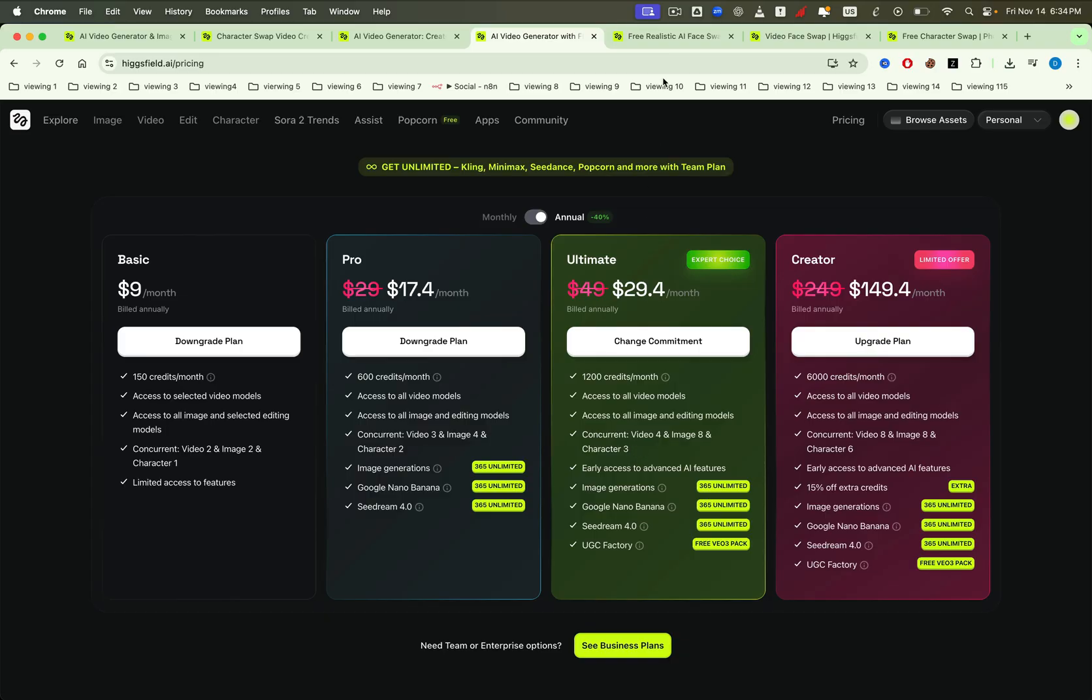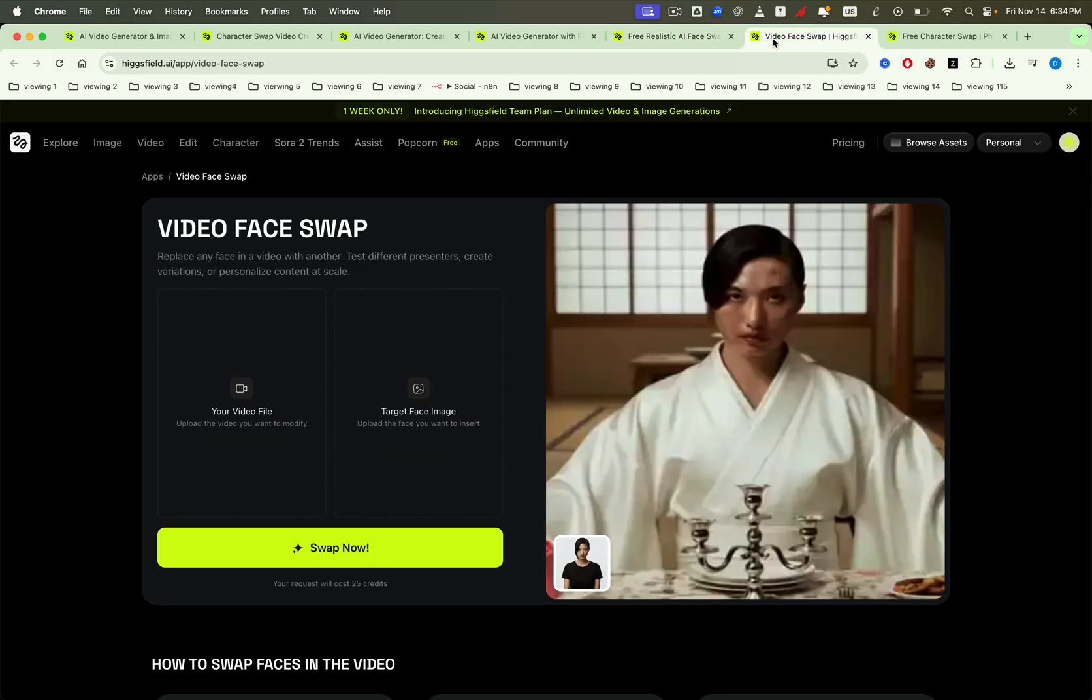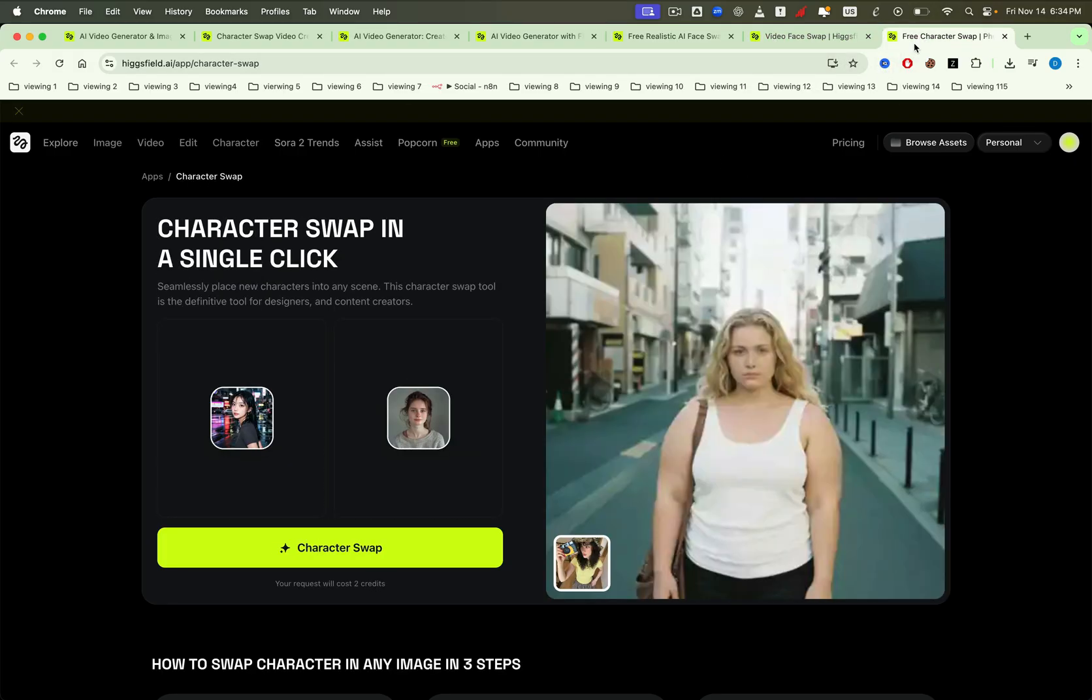The swap bundle is especially noteworthy. It's a combined set of AI image and video generation tools that includes the core face and character swap features. This suite is perfect for creators who want stable identity consistent results in a single workflow.